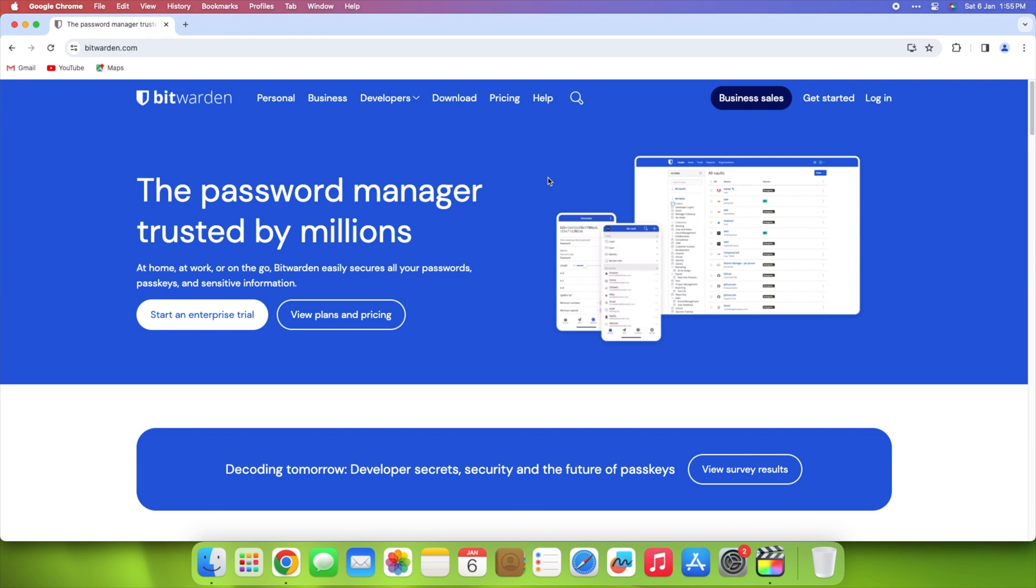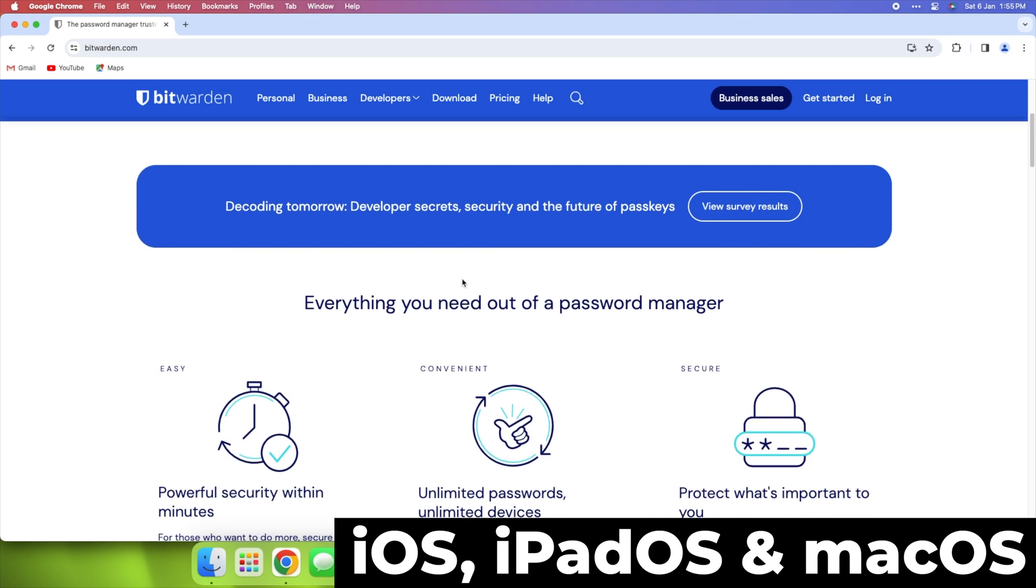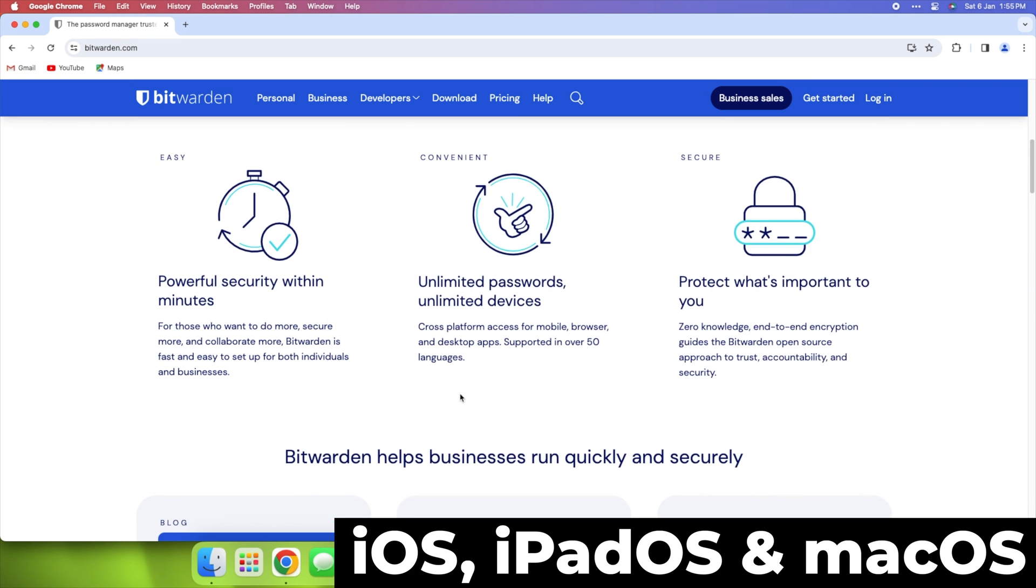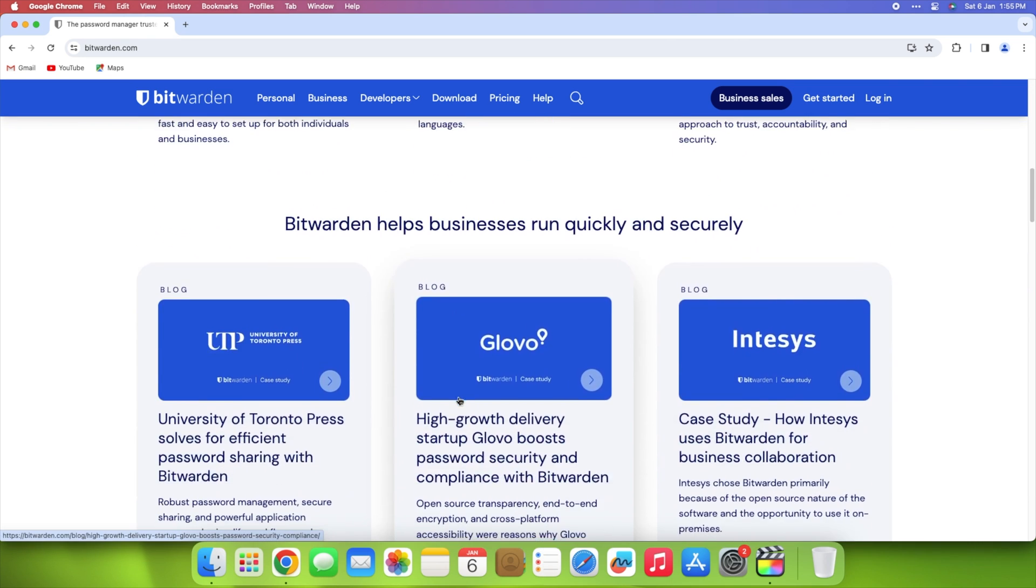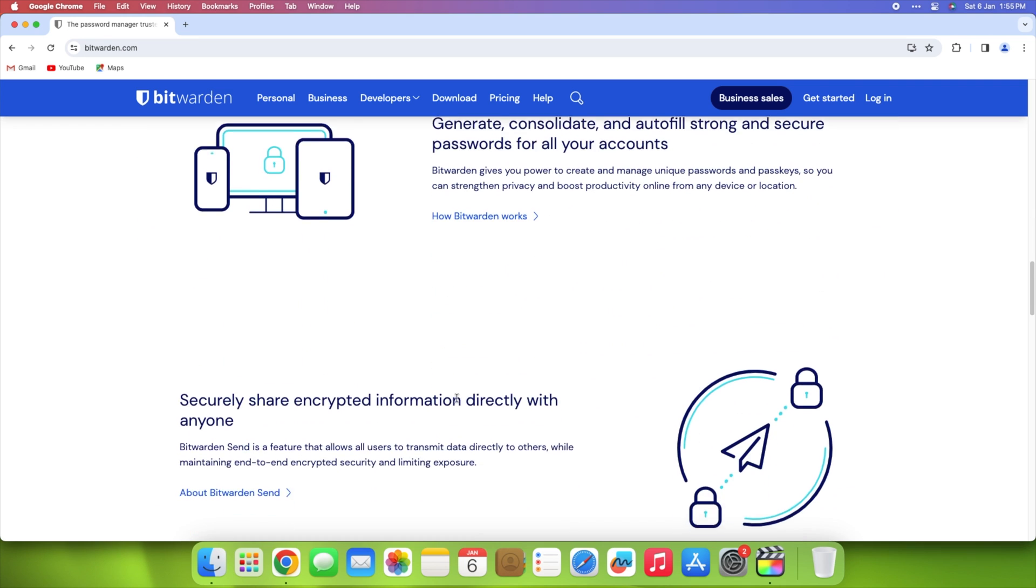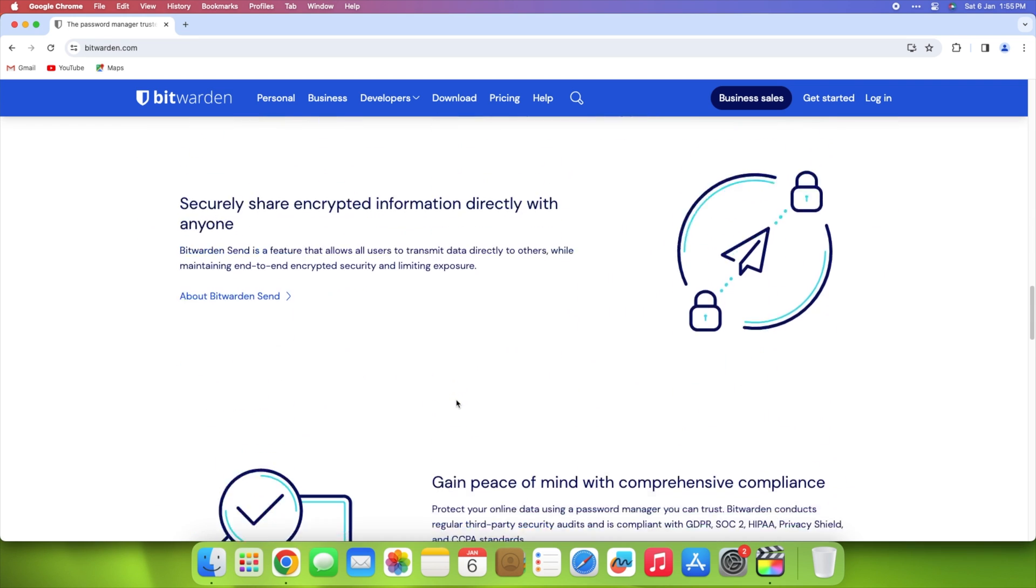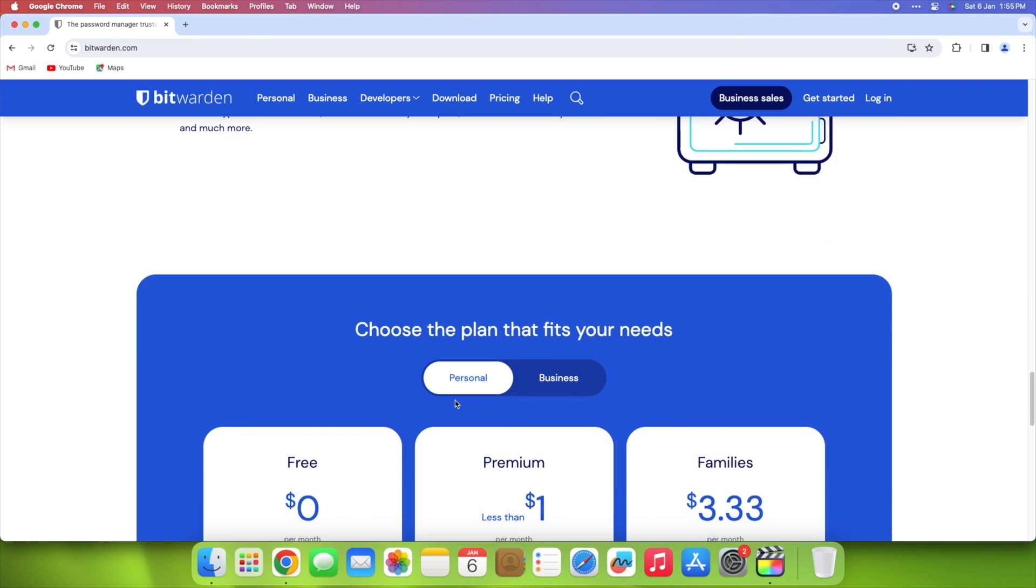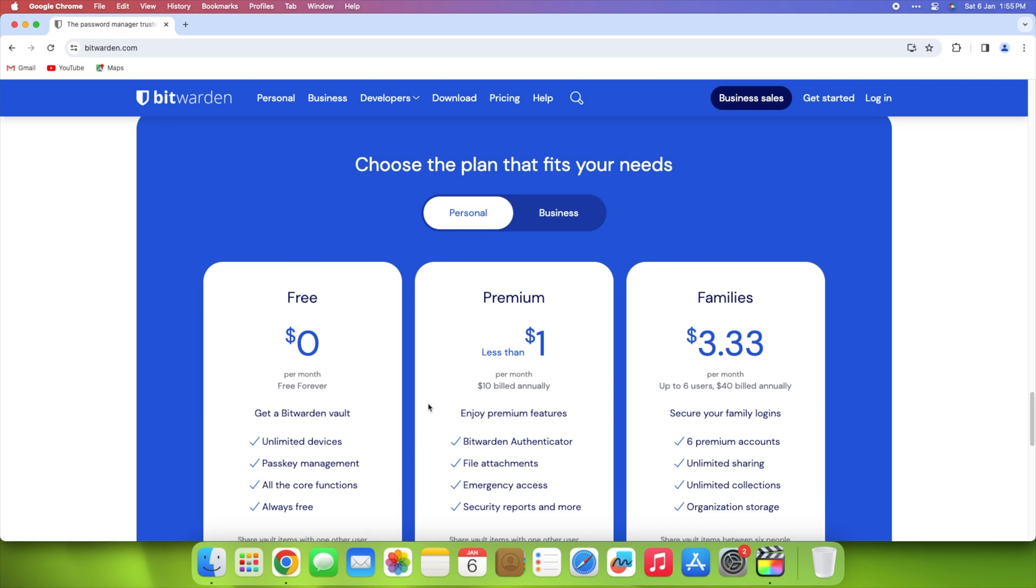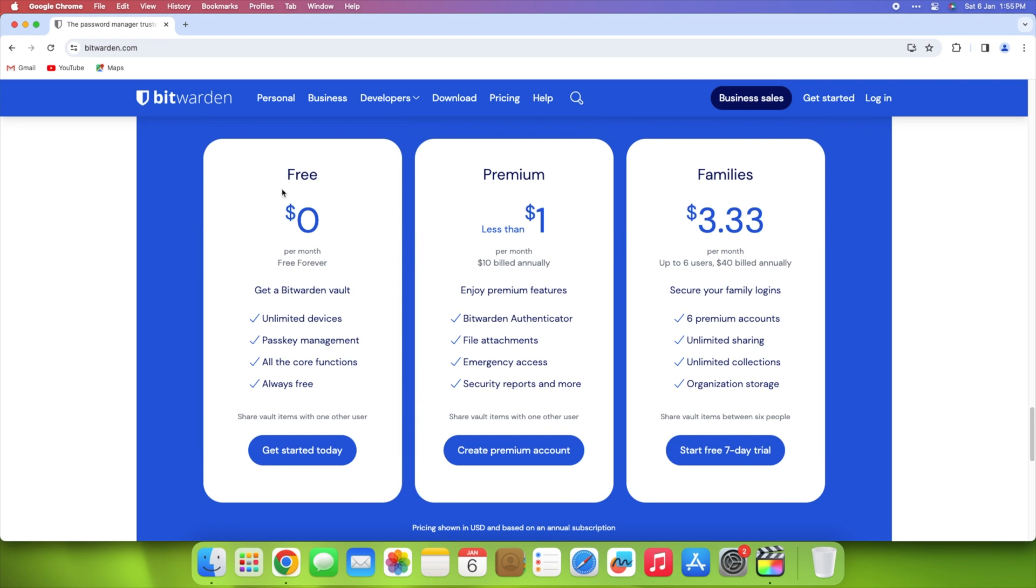Bitwarden is an open source password manager available on all the major platforms, including iOS, iPadOS, and macOS. You can access the app on multiple platforms and sync your passwords across unlimited devices for free. The app uses zero-knowledge encryption, meaning your passwords are safe and even the company cannot access that information.